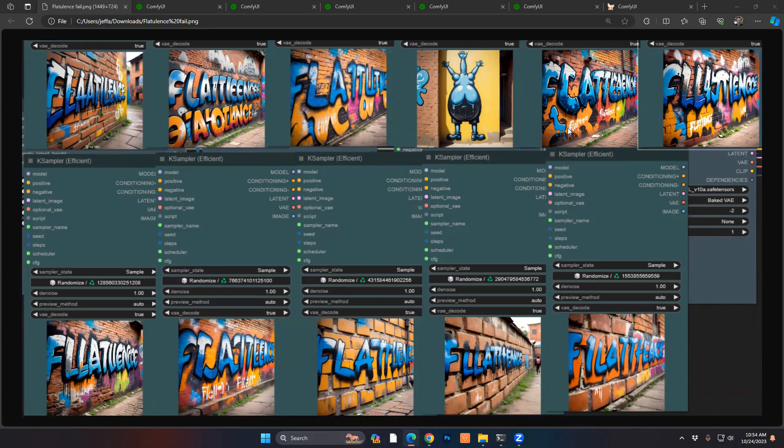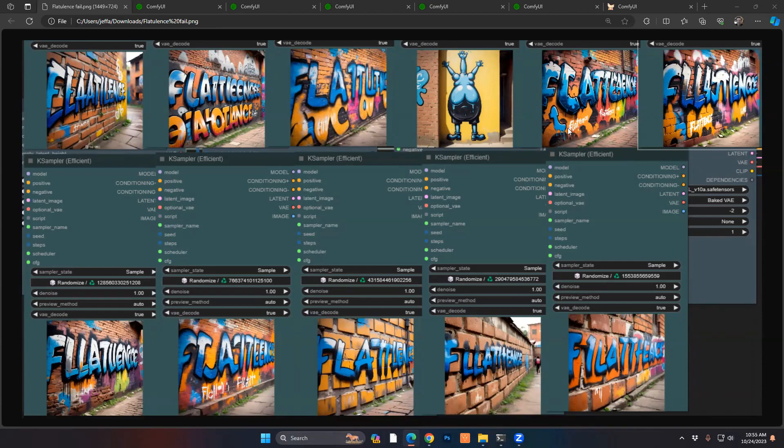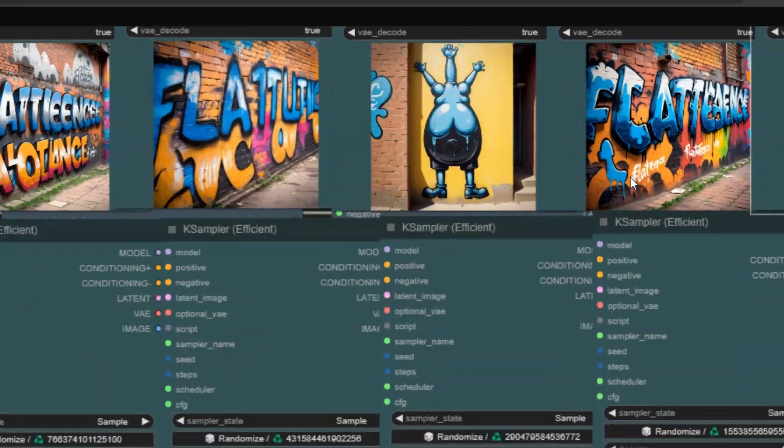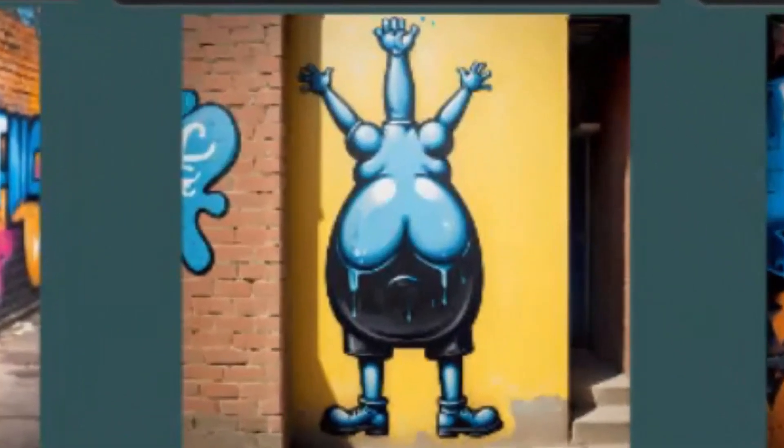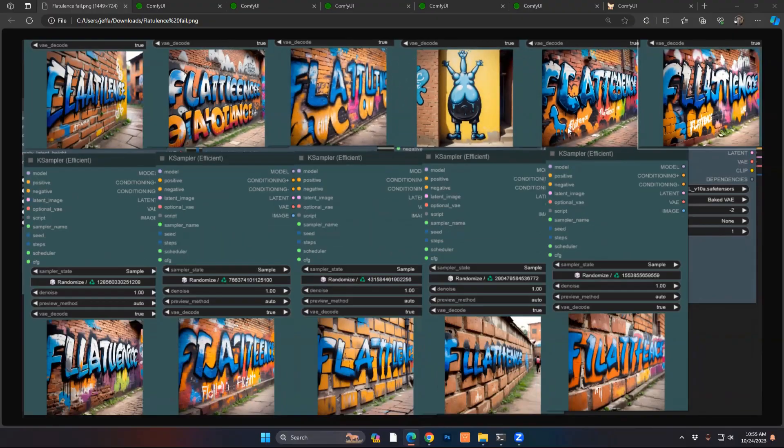However, in testing a lot of the top models, I found that doing any sort of complex text or multiple words would still be a fail. In fact, you can see here I have 10 of the top models or so, and none of them could spell the word flatulence in spray painting. One model decided to just totally give up and give us a butt.